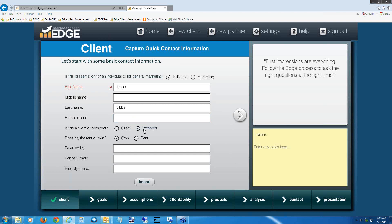We're going to do a total cost analysis. Leave the radio button selected on 'own' because that guides us through a total cost analysis. If we had selected 'rent,' the wizard would guide us through a rent-versus-own. For today, since we don't want a rent-versus-own, leave it at 'own.' Even if this is a first-time homebuyer who doesn't own any property, leave it at 'own' so it tells the wizard where to go.